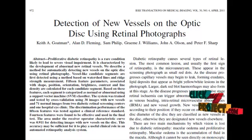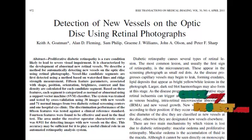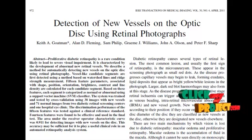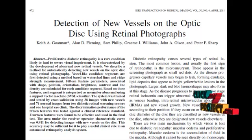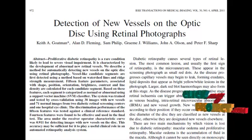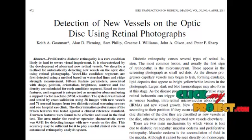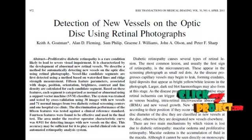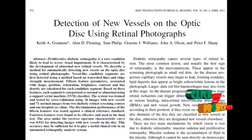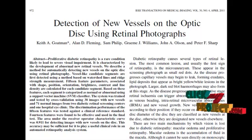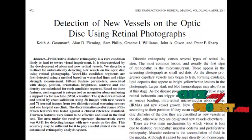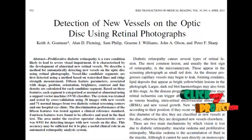One is macular oedema, another is proliferative retinopathy. The macular oedema is the accumulation of fluid in the macula. Although it cannot be seen directly on monoscopic photographs, its presence may be inferred by indicators such as exudates.